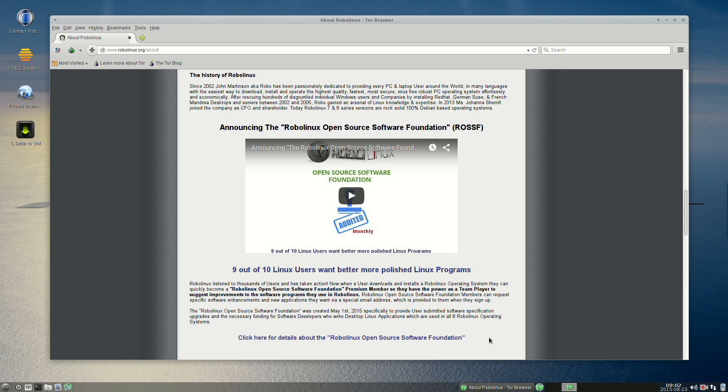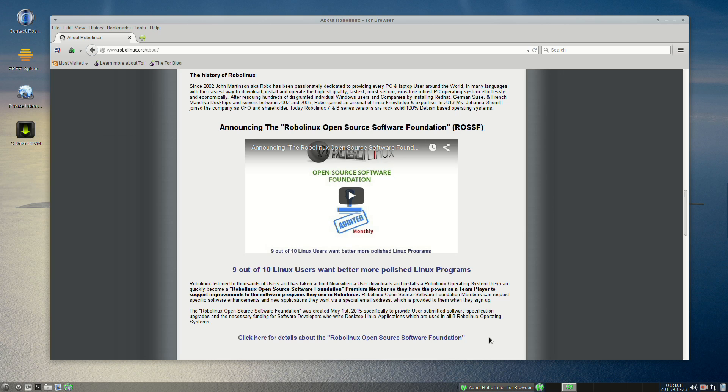On May 1st, 2015, RoboLinux created the RoboLinux Open Source Software Foundation in order to significantly improve Linux desktop software applications written by Linux third-party developers who have no funding but really want to polish their apps just for you. We require all users who download any RoboLinux operating system to join as a member for a minimum tiny $2 donation. Every Linux user can afford to join the RSSF, especially because it benefits them.